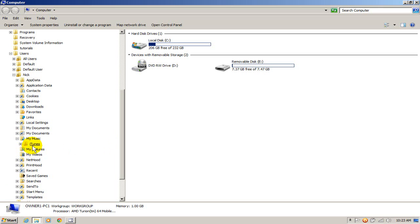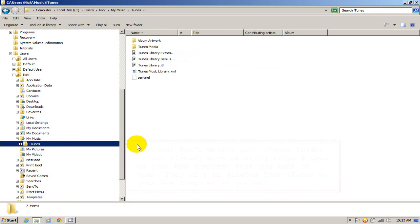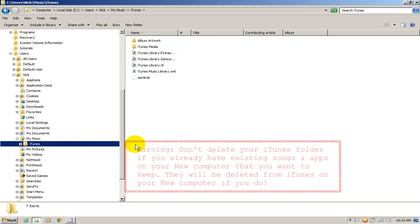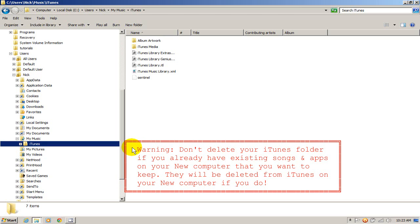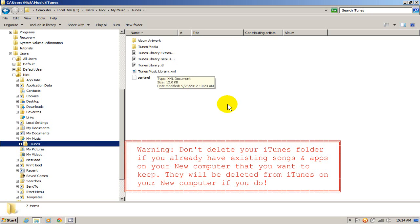And there's my iTunes library. Now, as you can see on my new computer, when iTunes installs, is a fresh install, it creates an iTunes folder. But these folders and these files are empty. There's no music or apps in them.